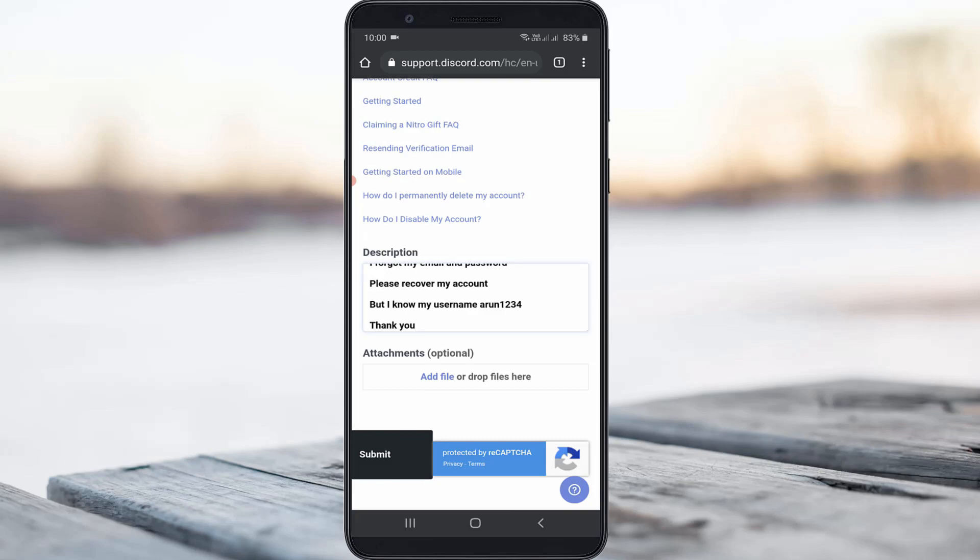So once you type your problem and the next one is attachments and this is optional. So if you taken that login invalid screenshot image just upload it.